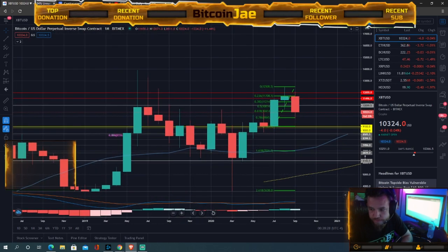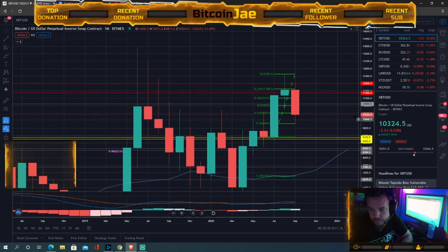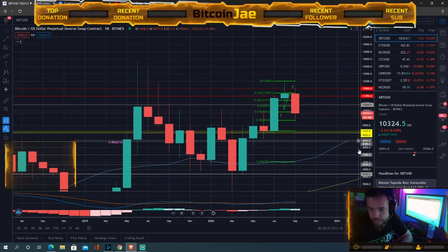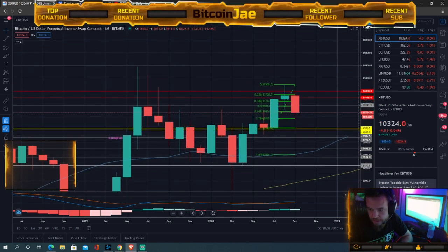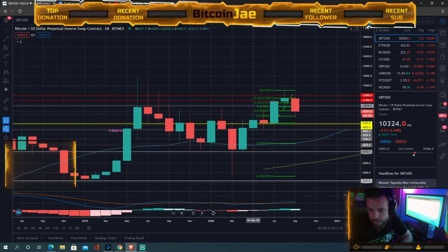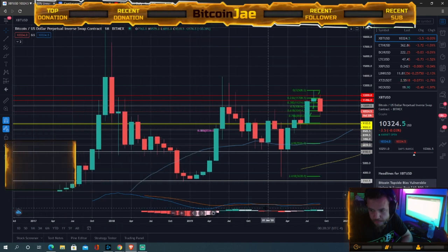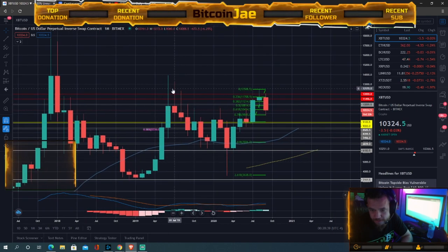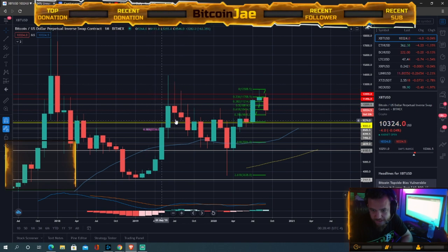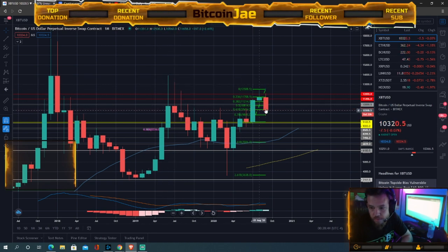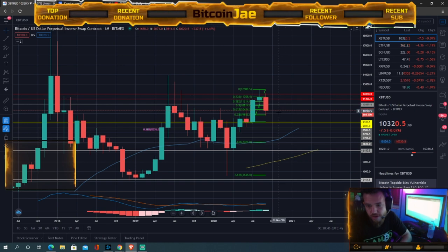Look at this monthly candle — super red. Look at this rejection right here from last year, and now we're getting a similar rejection right here right now.